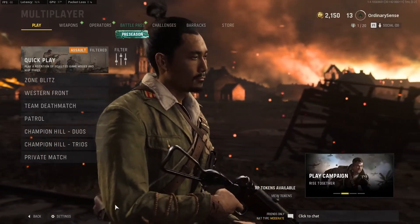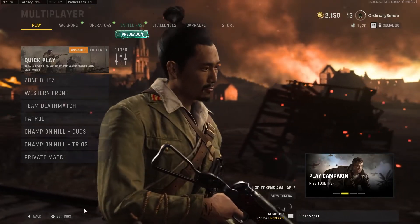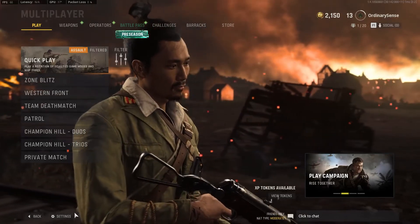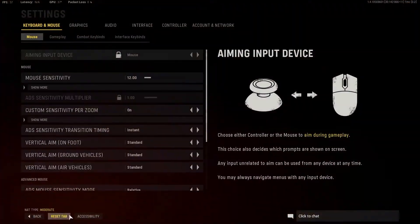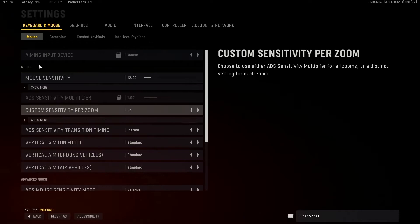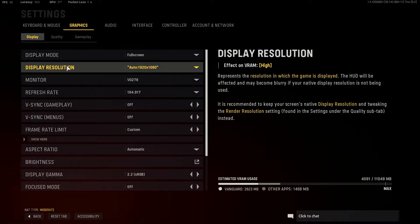Just a heads up, I am on PC. So we're going to go to the bottom left hand corner here to the settings option. And in the settings here, we're going to go over to the graphics section. Now in the graphics section, we're going to go to quality here.